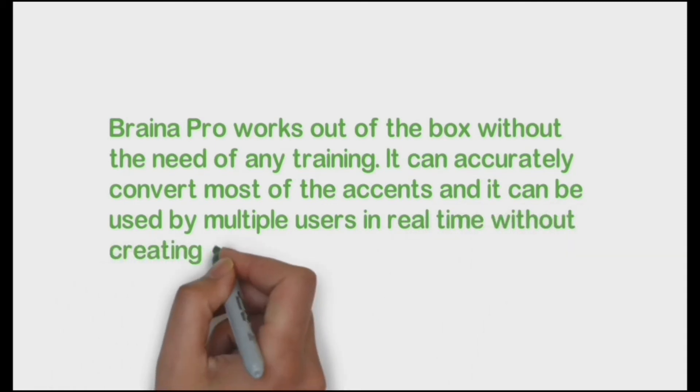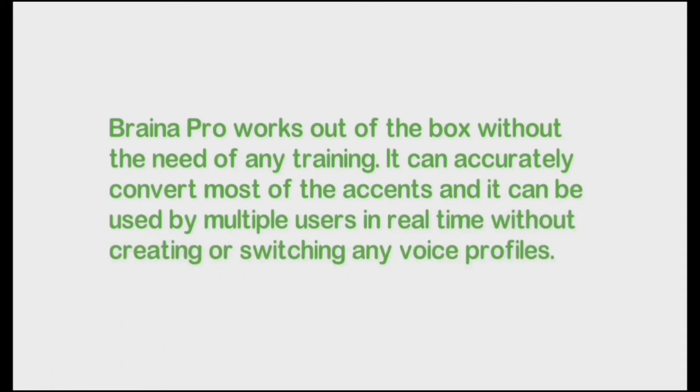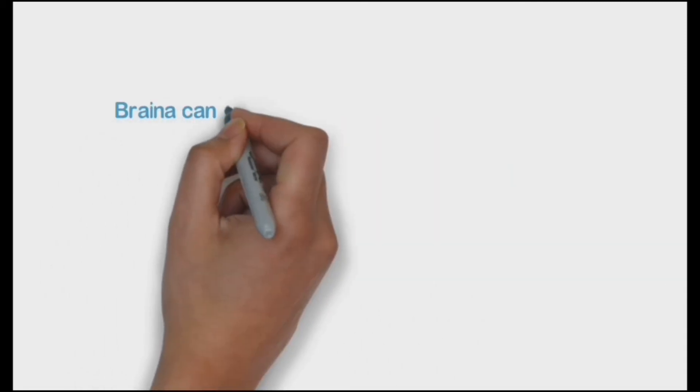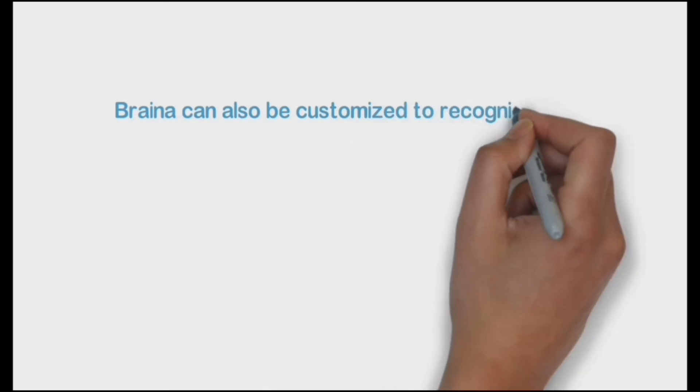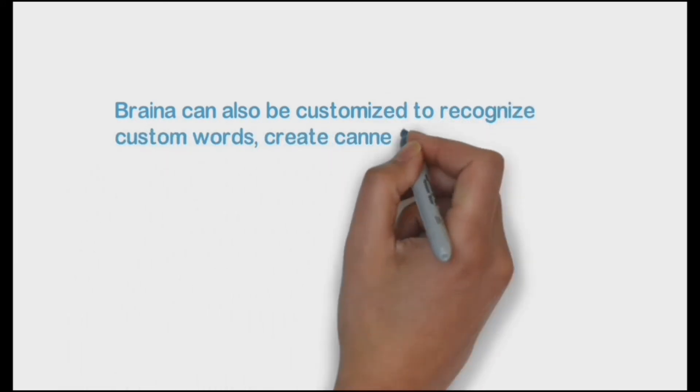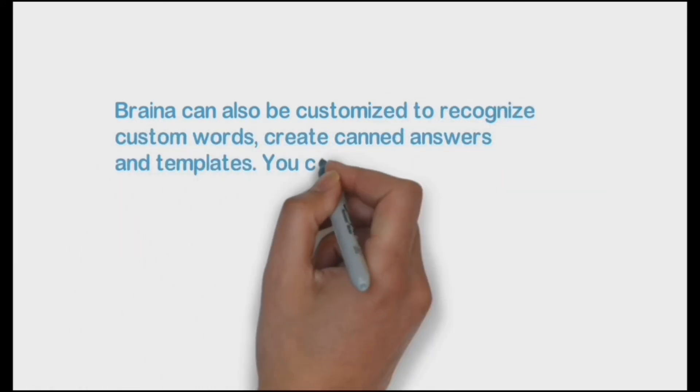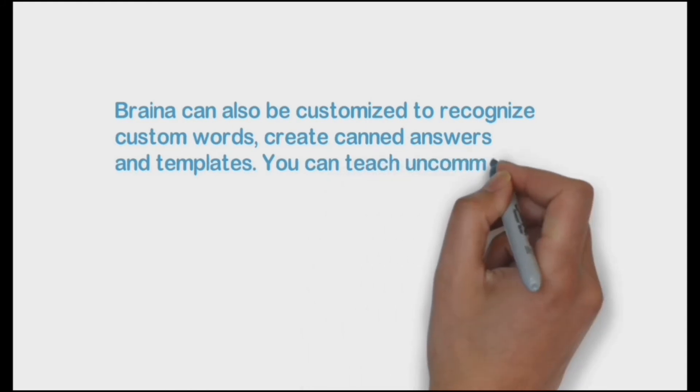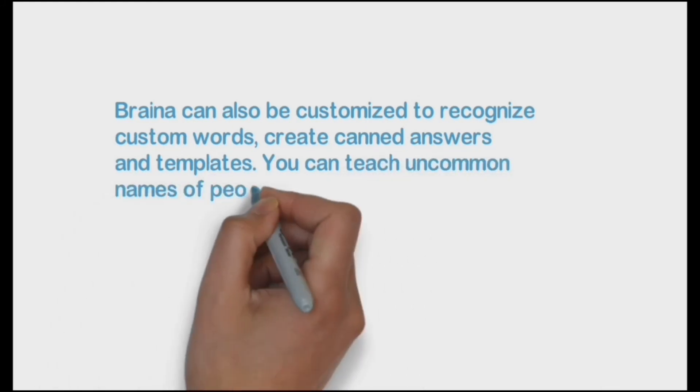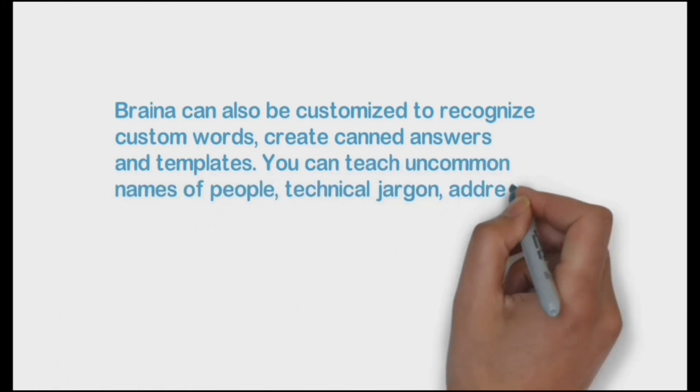Braina can also be customized to recognize custom words, create canned answers and templates. You can teach uncommon names of people, technical jargon, addresses to Braina, etc.